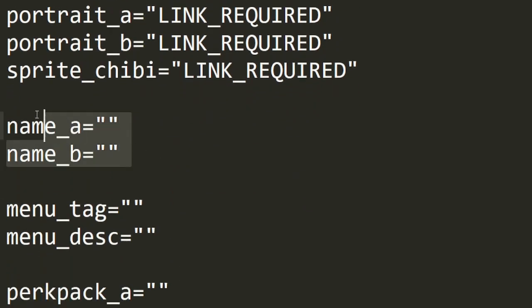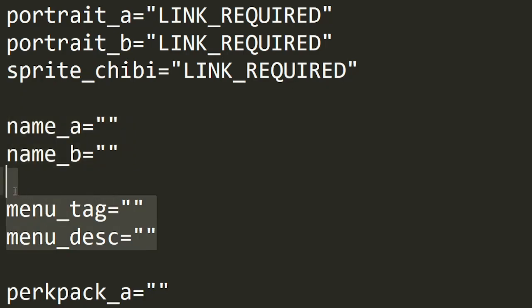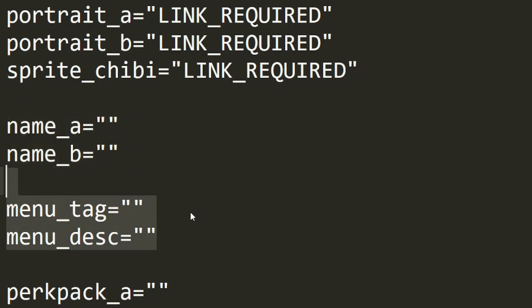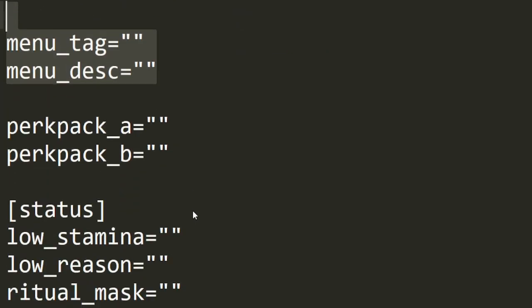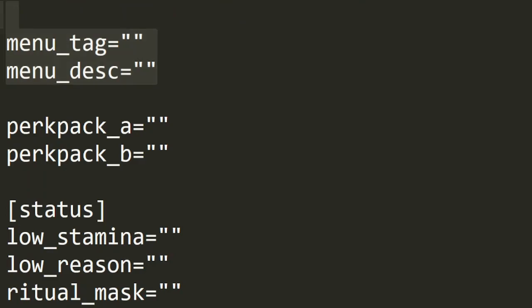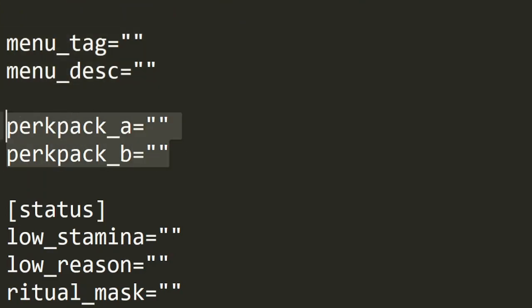Name A and B are the titles used when changing your character's outfit. Menu tag and description are used in the character selection screen for information and lore. Perk pack A and B will give your character the ability to obtain perks on level up, but can remain blank for now.